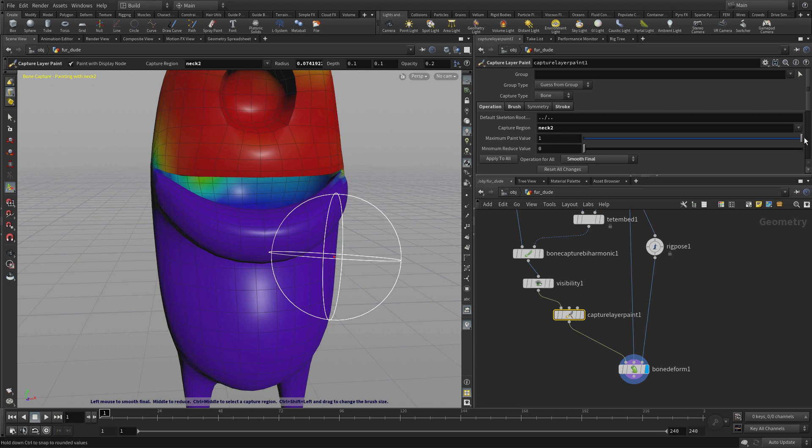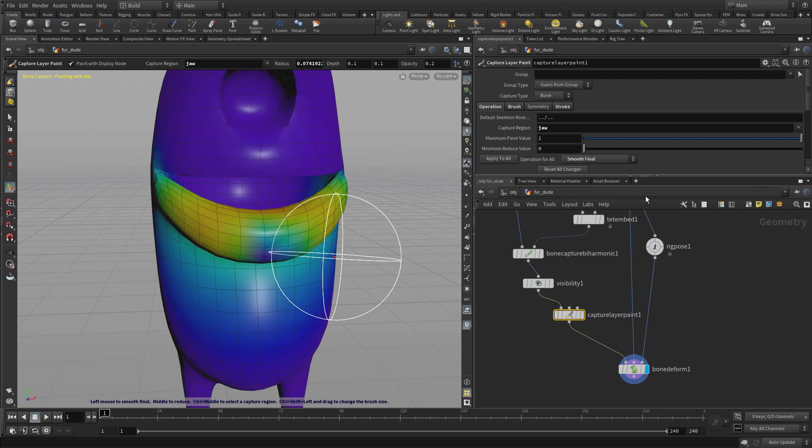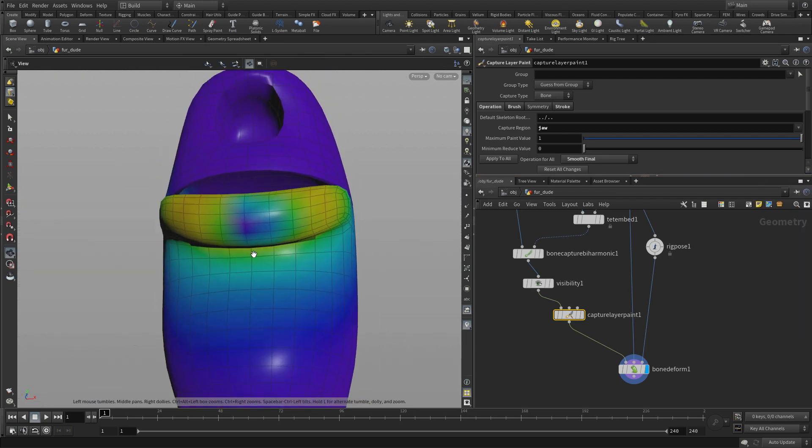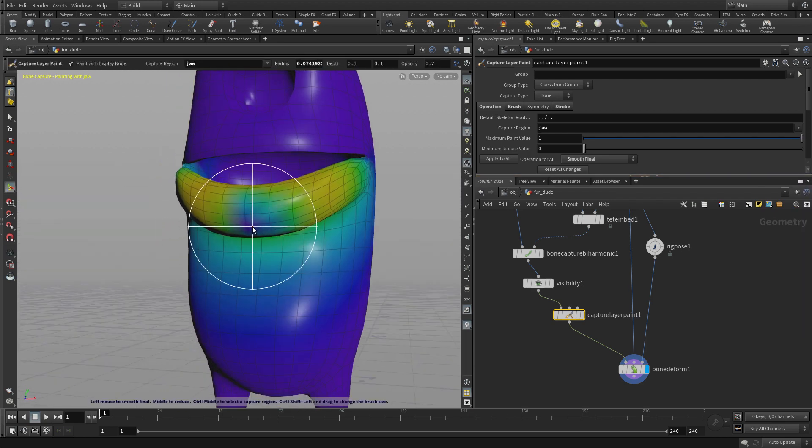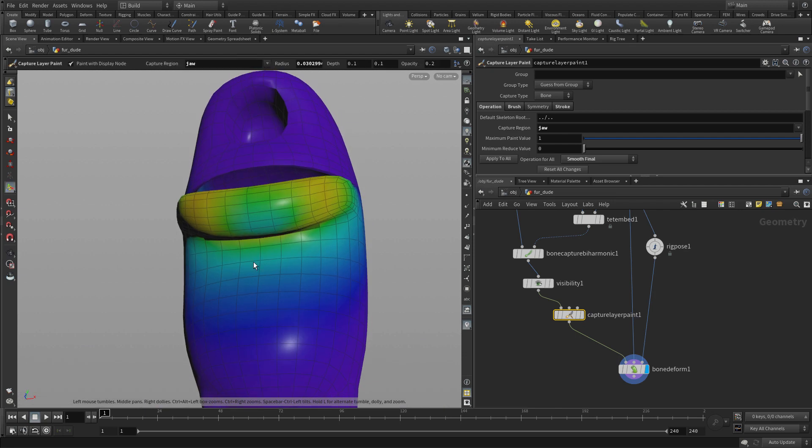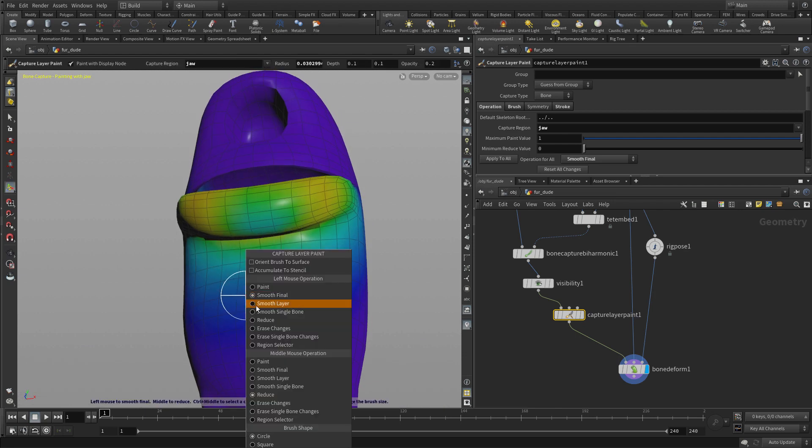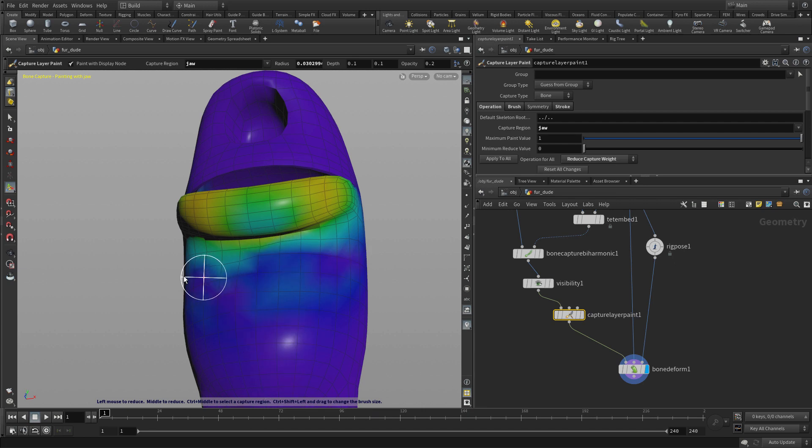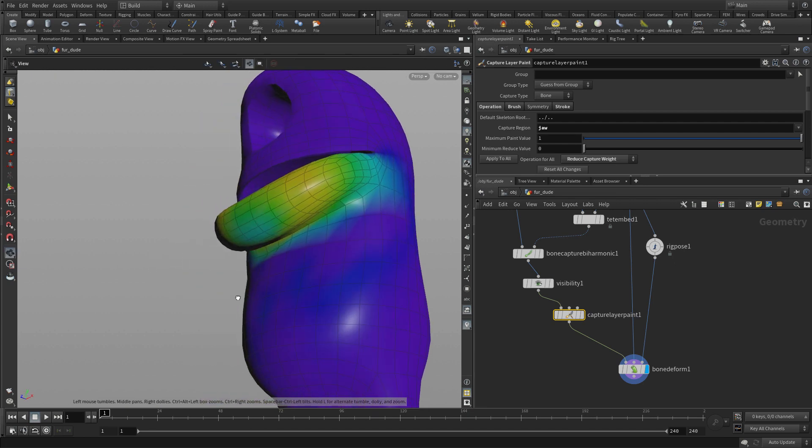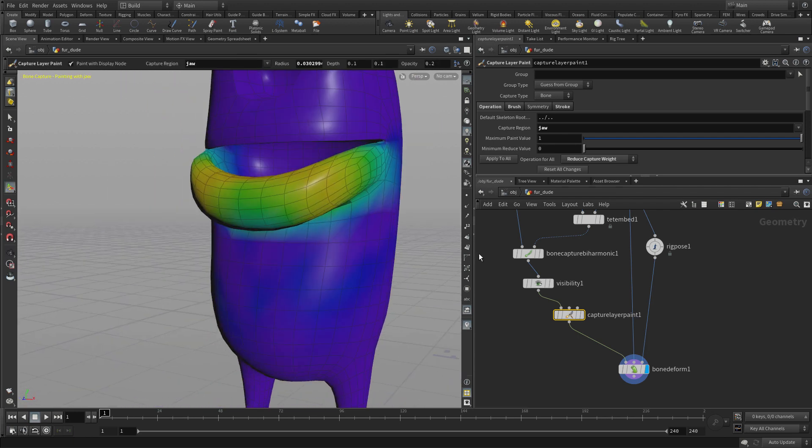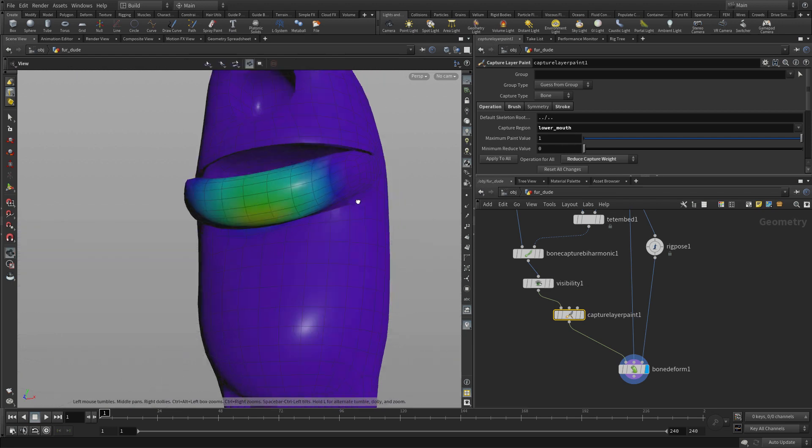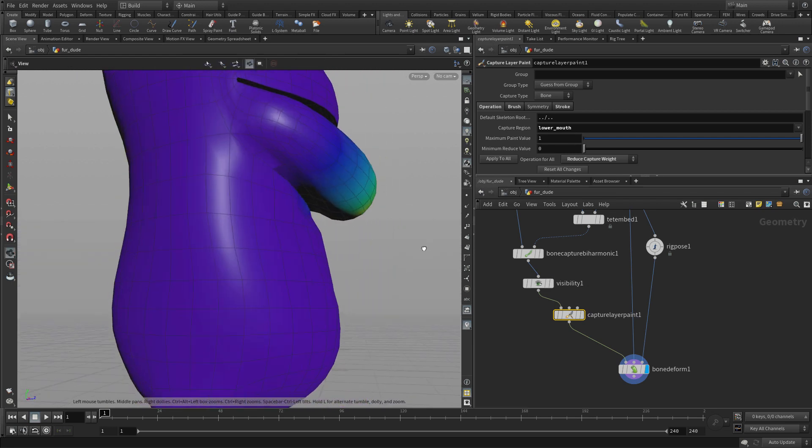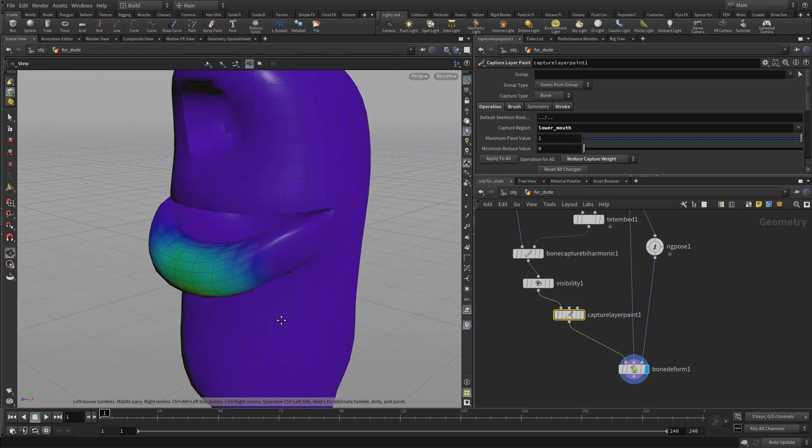Now, if we go in here and we pick any other joint, let's say we pick the jaw, we can see that the jaw is influencing here. And we can get a little more in there. But it's also influencing what's going on underneath there. So what we can do is we can reduce the influence of that on this area here if we don't want the belly to be influenced by raising and lowering the jaw. It's also being influenced a little bit by the lower mouth, but not that much. So that's not really as much of an issue there.